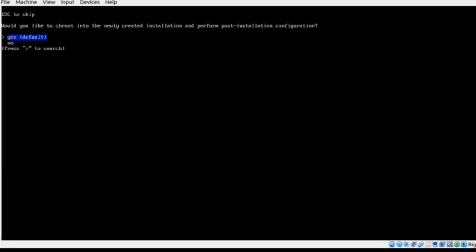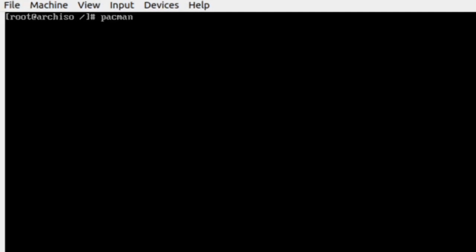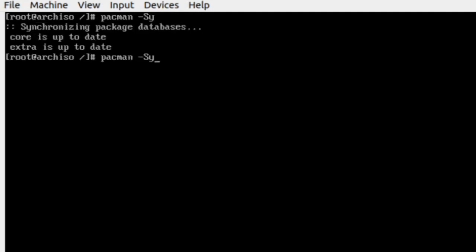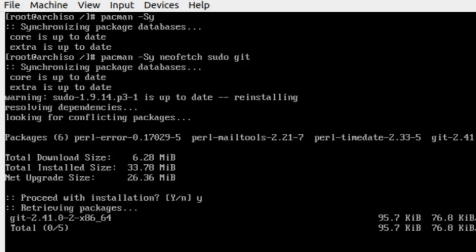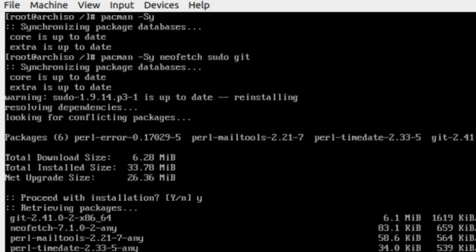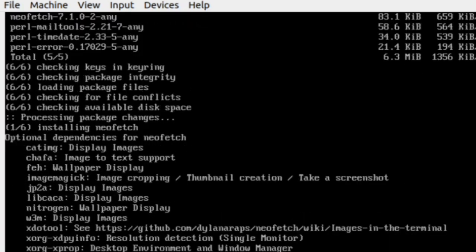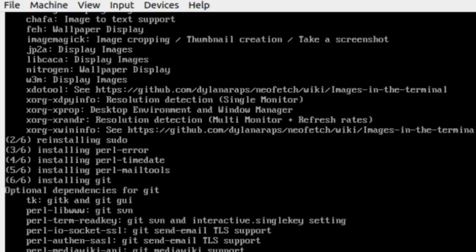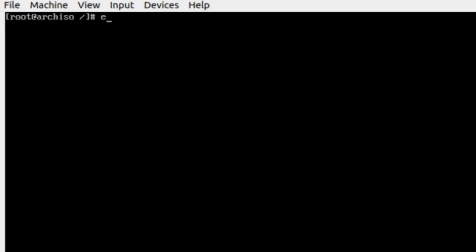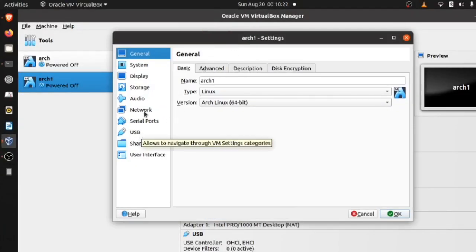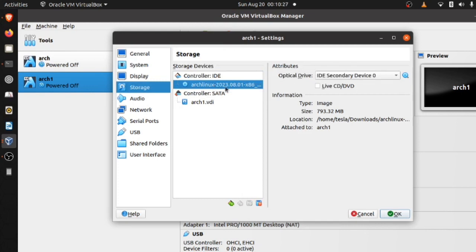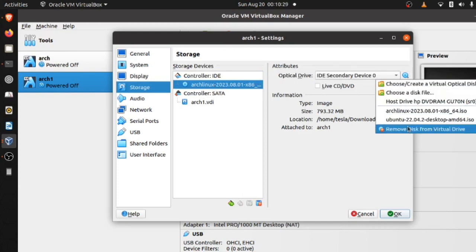Press Enter, install packages you want. Exit and shut down the machine. Now remove the virtual drive and start the machine.